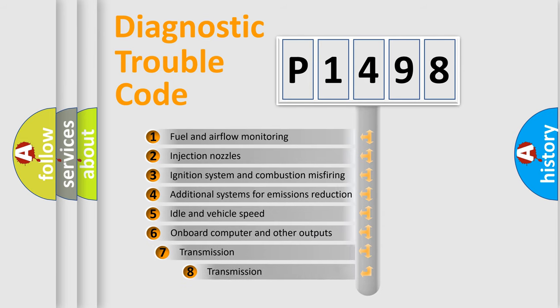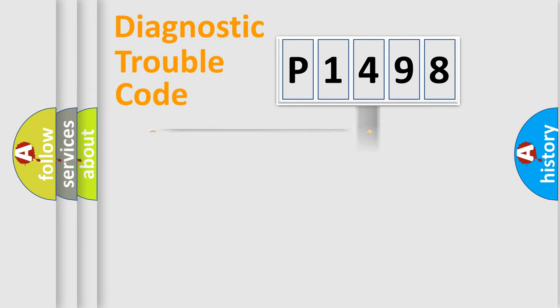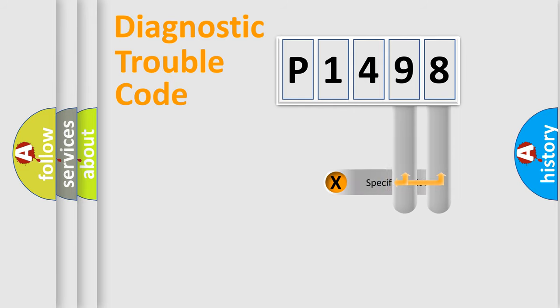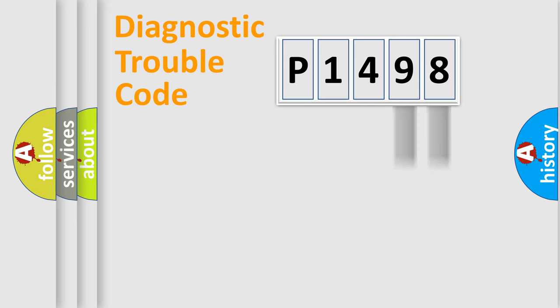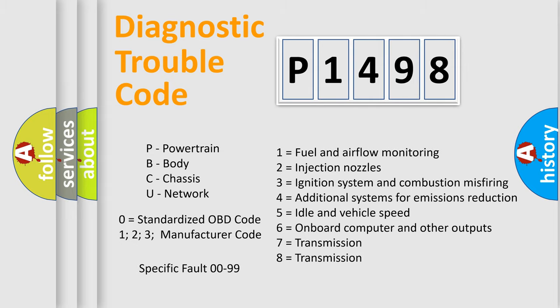The third character specifies a subset of errors. The distribution shown is valid only for the standardized DTC code. Only the last two characters define the specific fault of the group. Let's not forget that such a division is valid only if the second character code is expressed by the number zero.